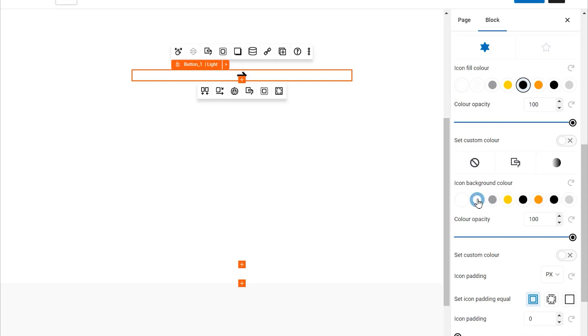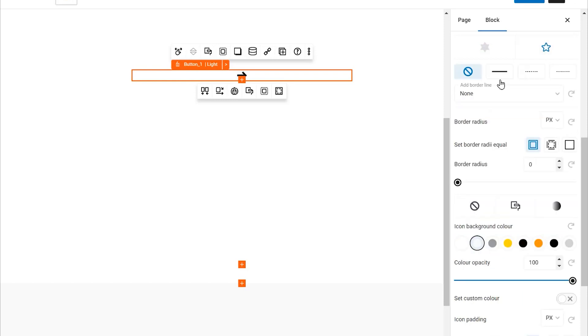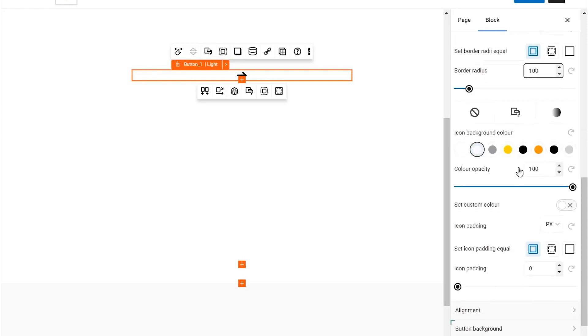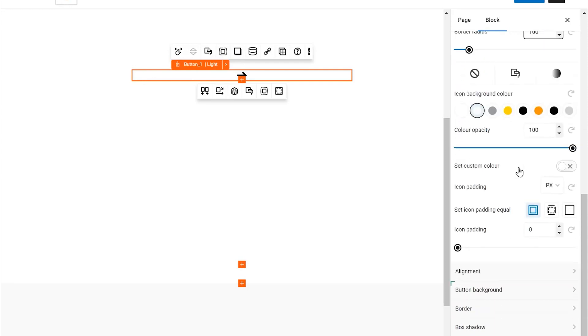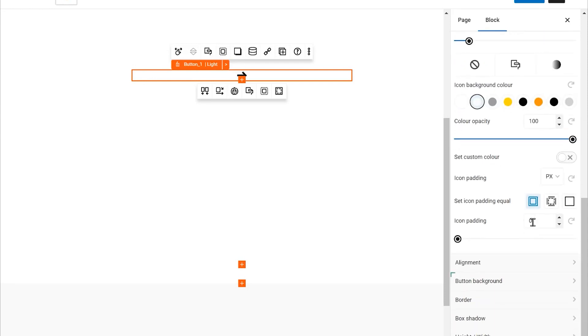Moving on to the icon's background, select a color for it. This will frame your icon beautifully. To soften the edges of your icon's background, give it a border radius of 100 pixels. This will create a perfectly rounded shape.